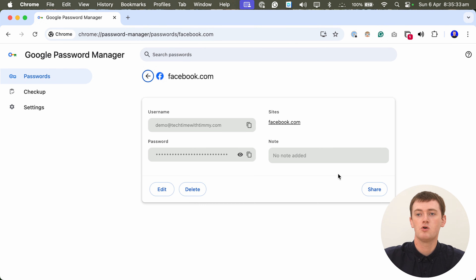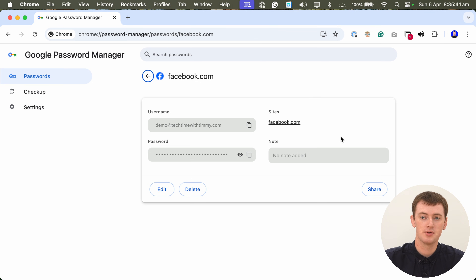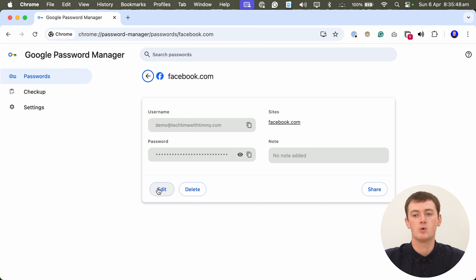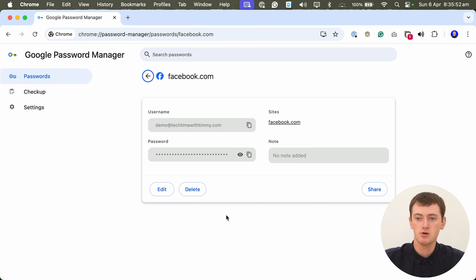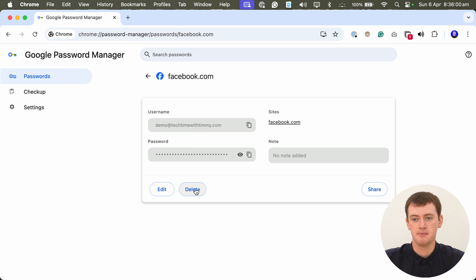Once you've typed that and you're in here, you get to this page where you can manage all the login details for this account. You can view it all here, you can share it, and you can edit it if you want to change the details. But if you're watching this video, you probably want to delete the password. To delete it, all you need to do is go ahead and click the delete button.